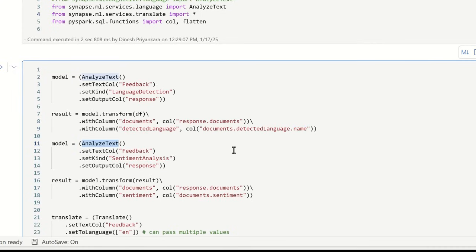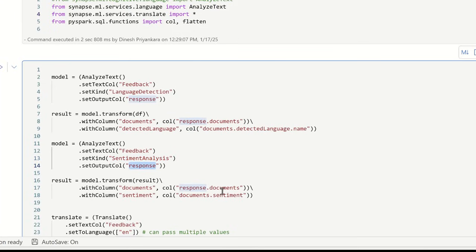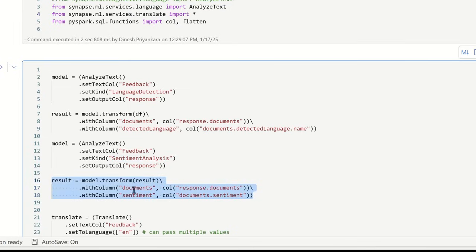The second operation — again I'm calling analyze text, configuring the model with text column as 'feedback', but this time what I want is sentiment analysis. Last time that was language detection; this time sentiment analysis. The output is again called 'response'. I extract response documents, place them into 'documents', and then use documents.sentiment to set values to a new column called 'sentiment'. At the end of this code I'll see a new column called 'sentiment' which has this value.